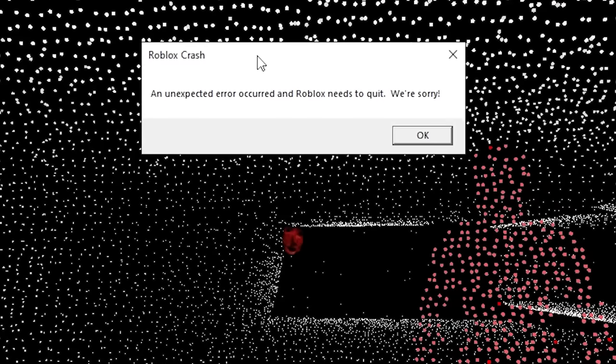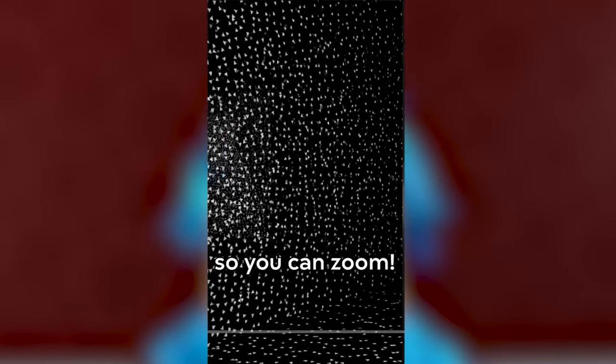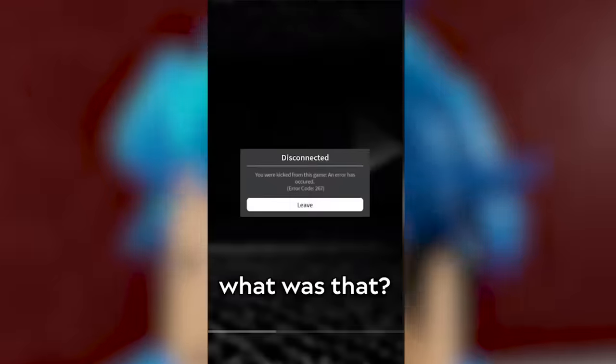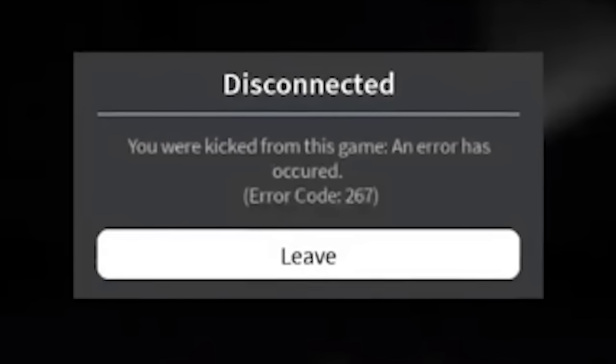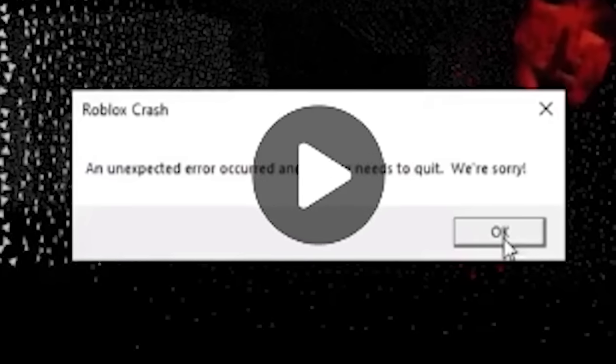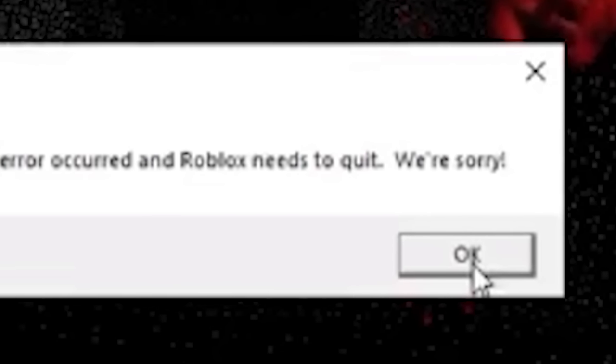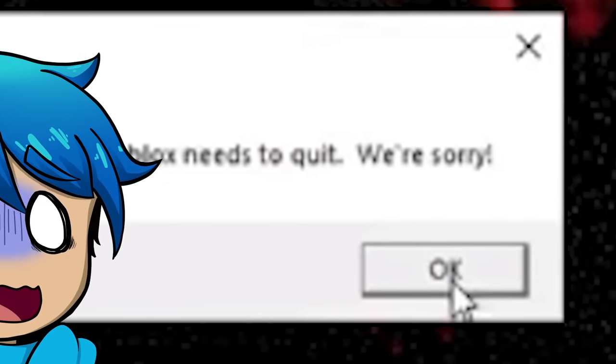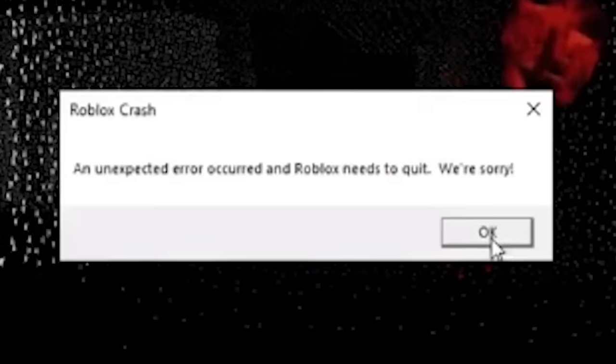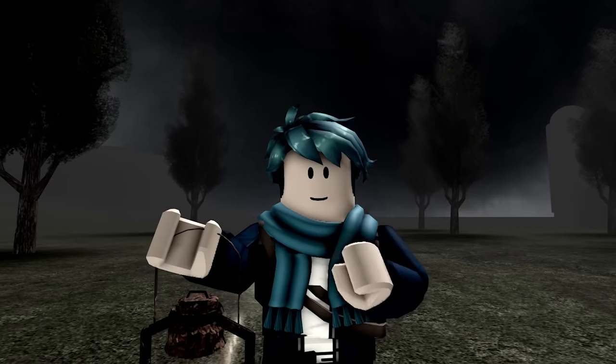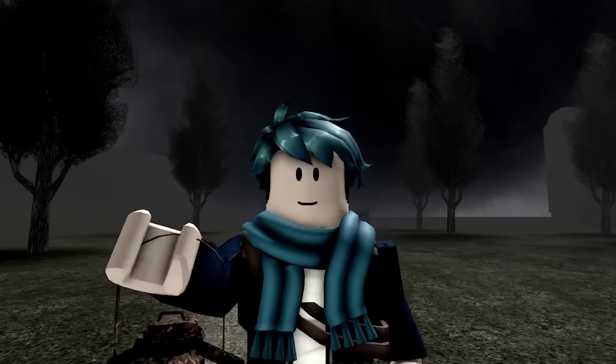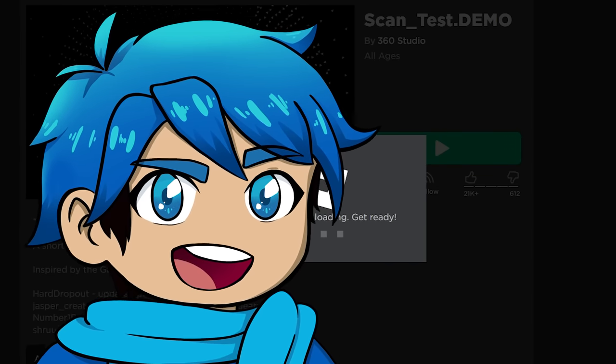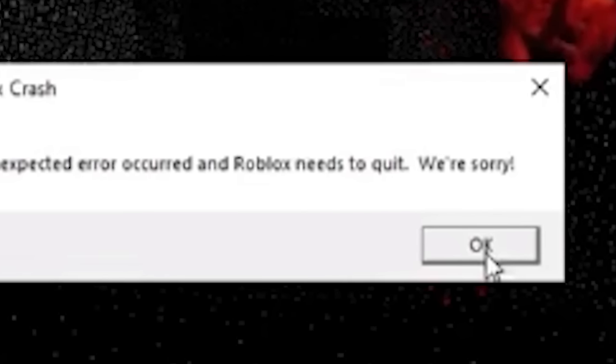Now let's look at another creepy message that a lot of players have been scared about. Let's take a look. So it's this game right here. I've seen this one before, but I've never actually played it myself. Okay, so he's scanning the room, and he's seeing a lot of red trails here. Oh, wait, what's this say here? You were kicked from the game, an error has occurred. Okay, is that the message, or? Ooh, what's this? Roblox crash. An unexpected error occurred, and then Roblox needs to quit. We're sorry. Then it's got that little creature coming towards the player. I don't like that.